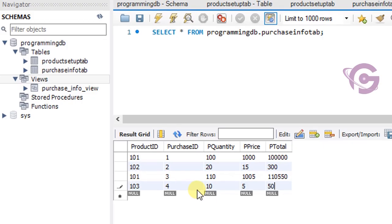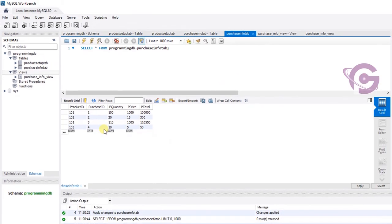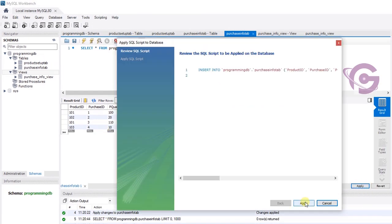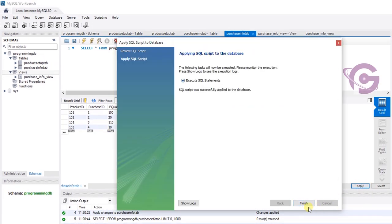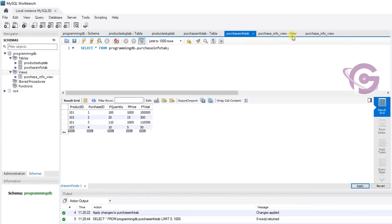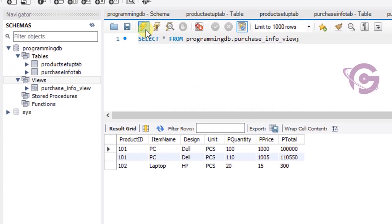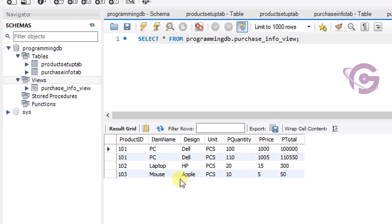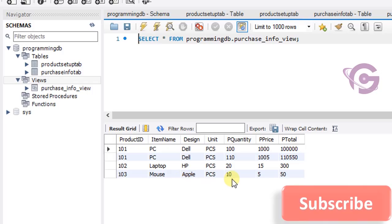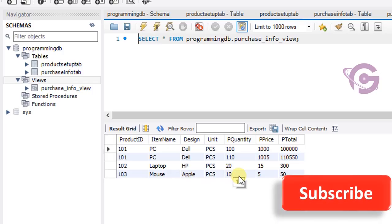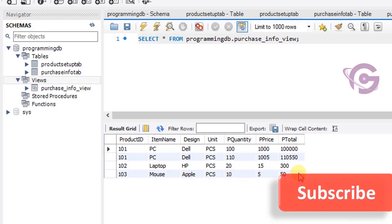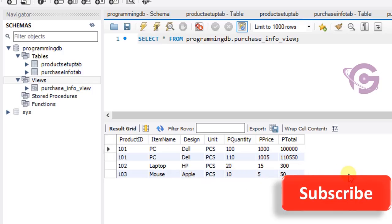Now insert one more record in purchase info tab with product ID 103 — apply. Let's check the view: you can see record 103 is also displaying in the purchase info view. Hope you understand it well — thanks for watching this tutorial.